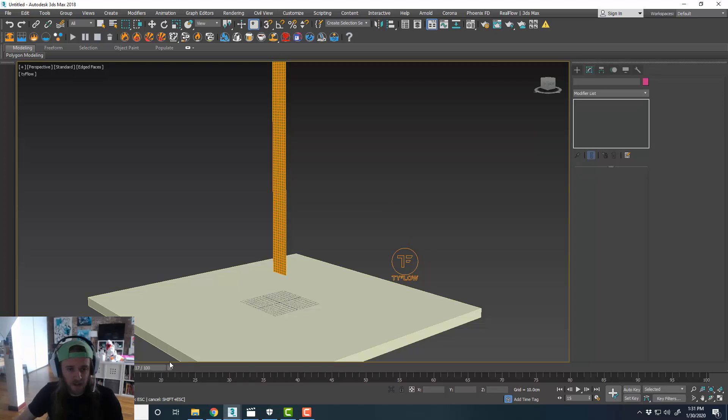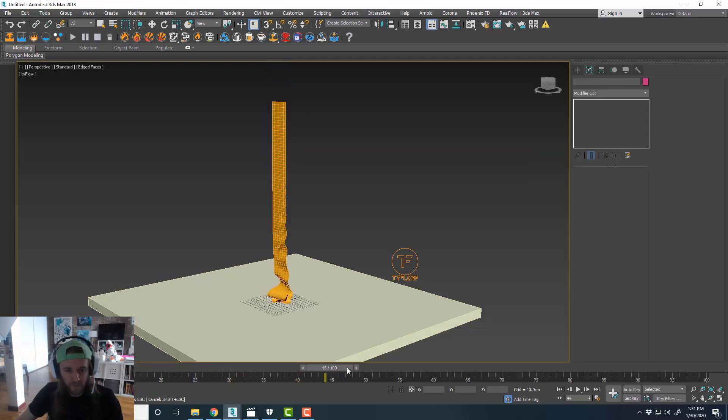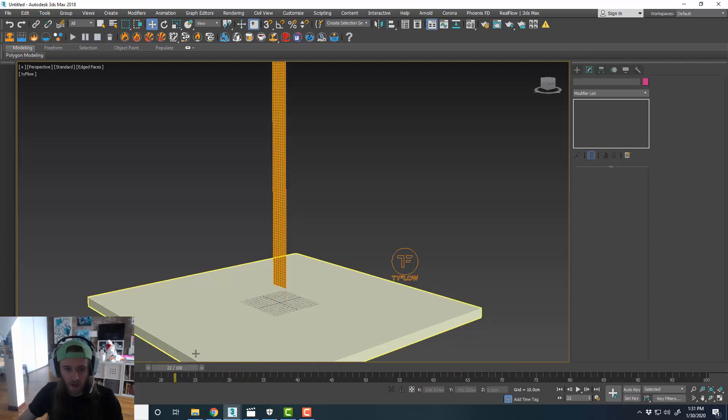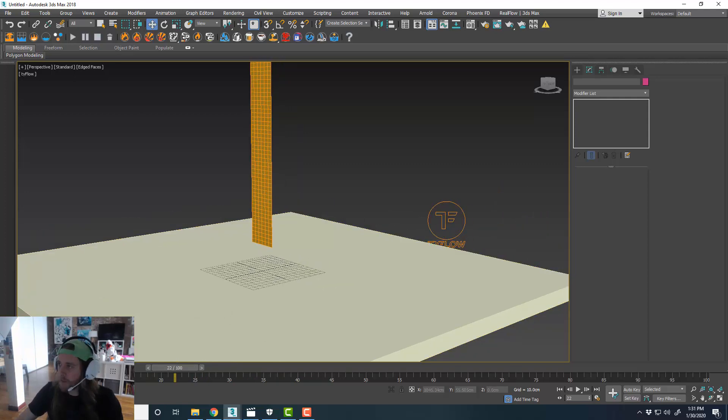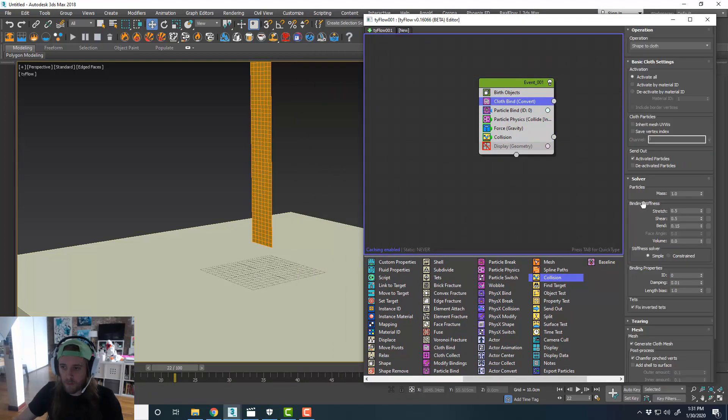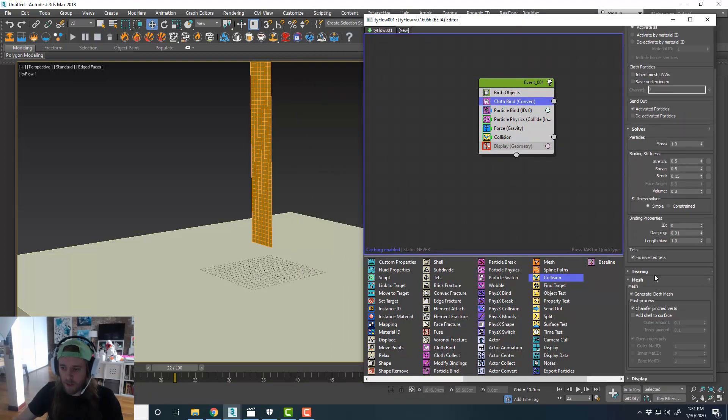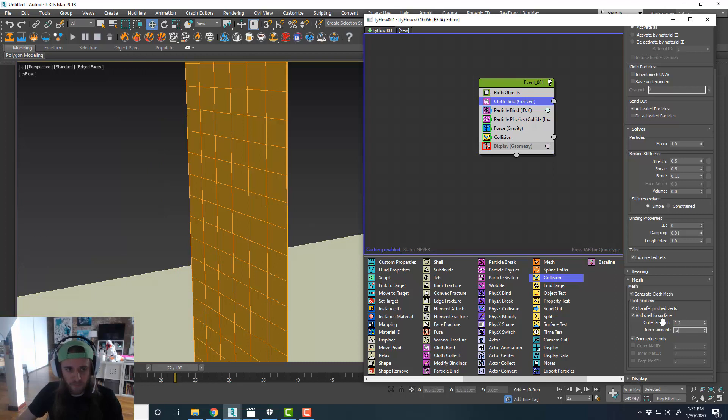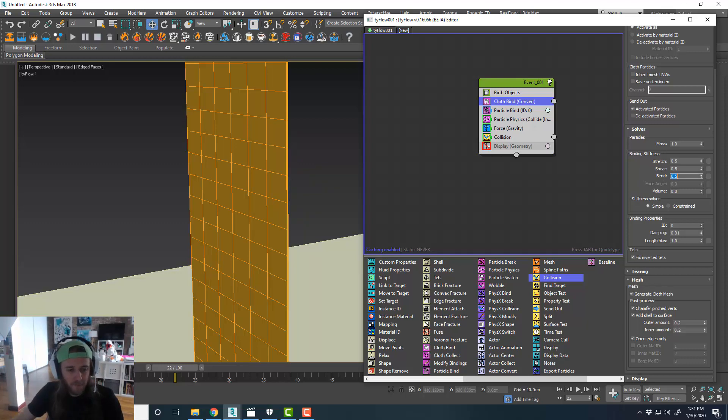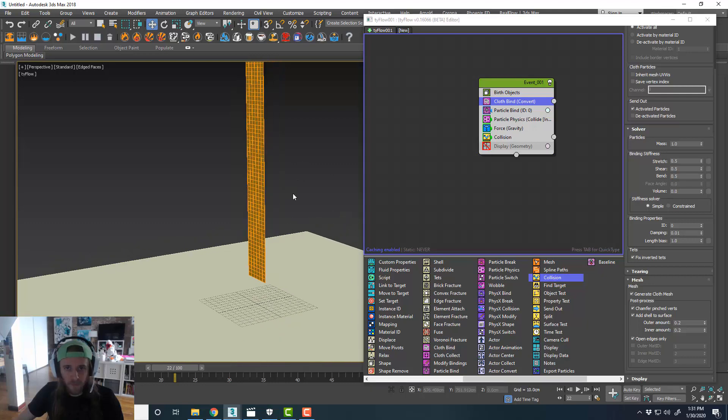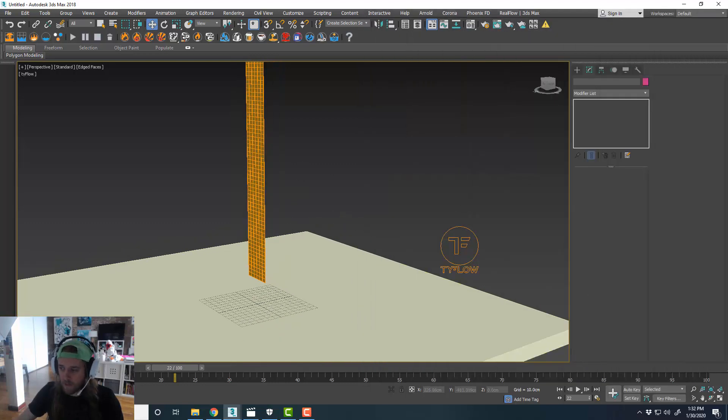But once it does, it should be nice and smooth. So that's looking kind of interesting. What we'll probably end up doing is, in our cloth bind, we'll go ahead and add a shell to the surface. So we can have a little bit of a shell to it. 0.2, something like that. And our bend will change to 0.5. And I'll go ahead and sim this out.